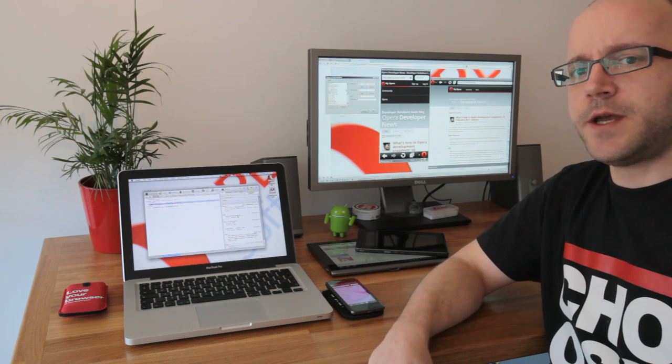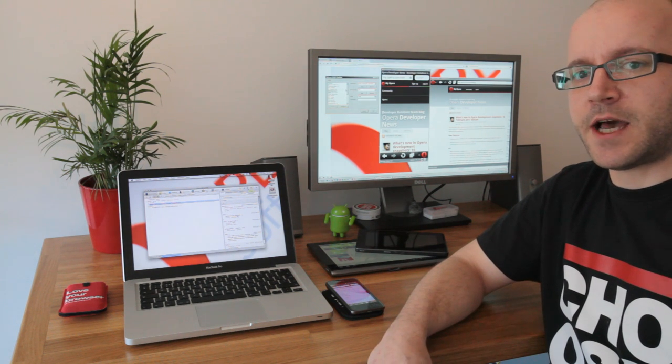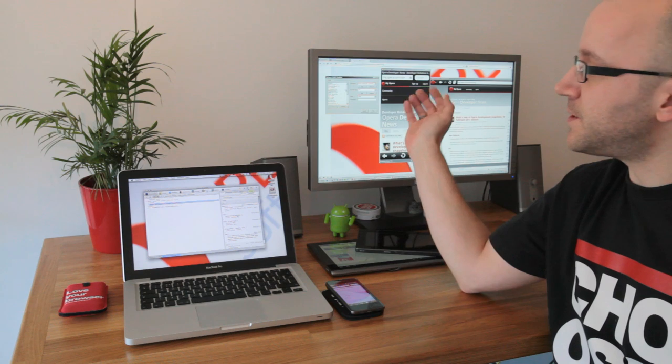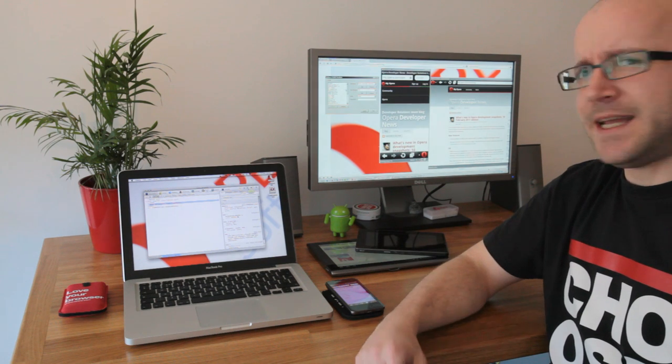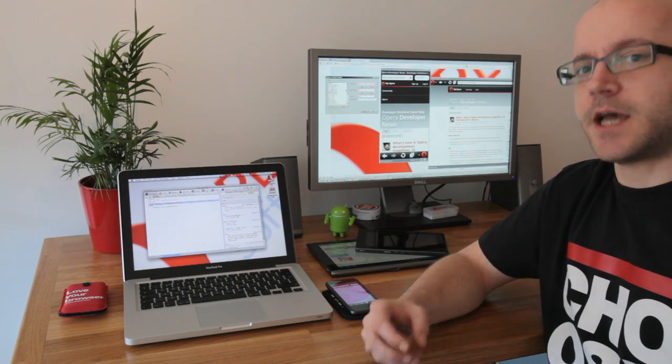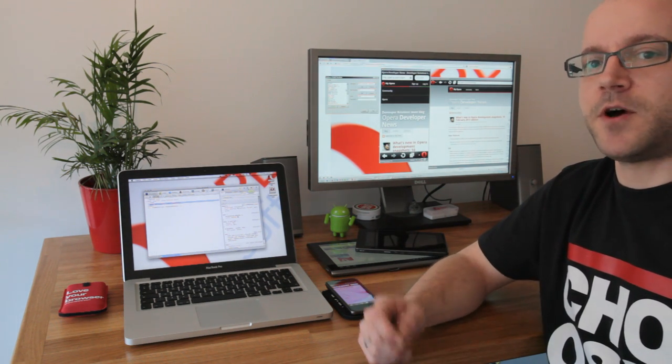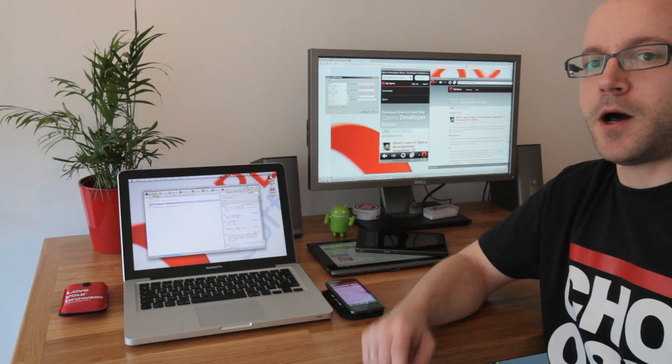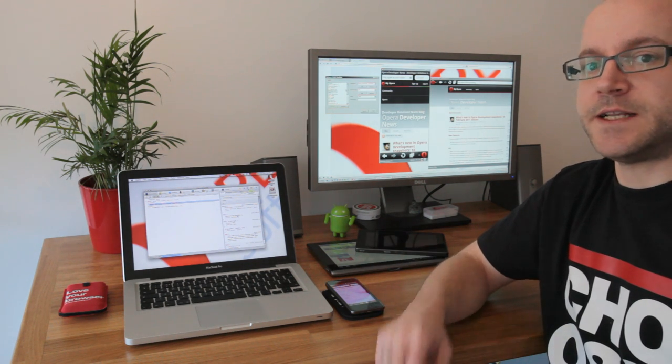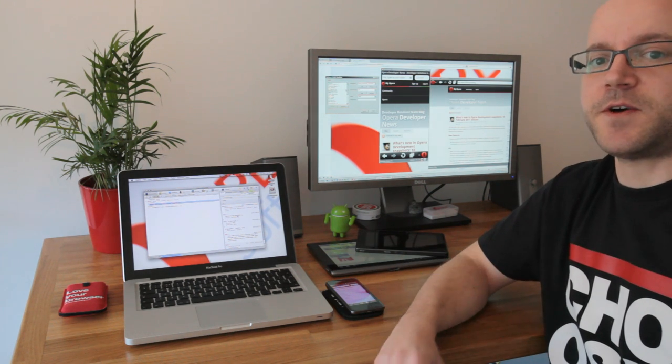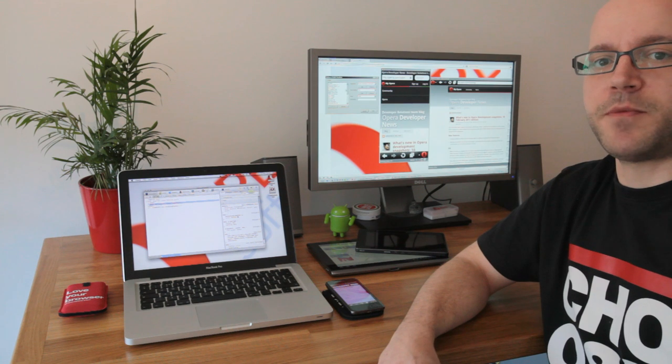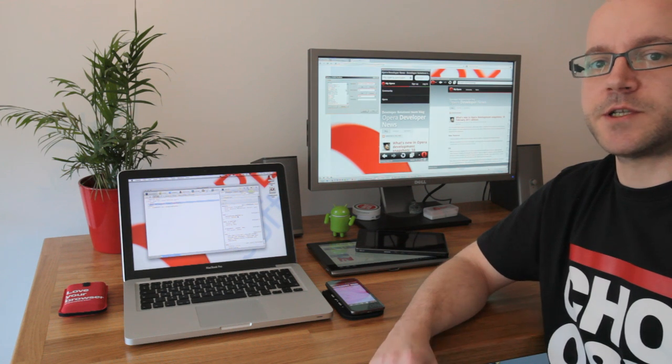Which is why at Opera we have the Opera Mobile Emulator. It's not an emulator as such; it's actually the same code that you would find in our real Opera Mobile product installed on devices, just packaged up for Windows, Linux, and Mac as a standalone application.